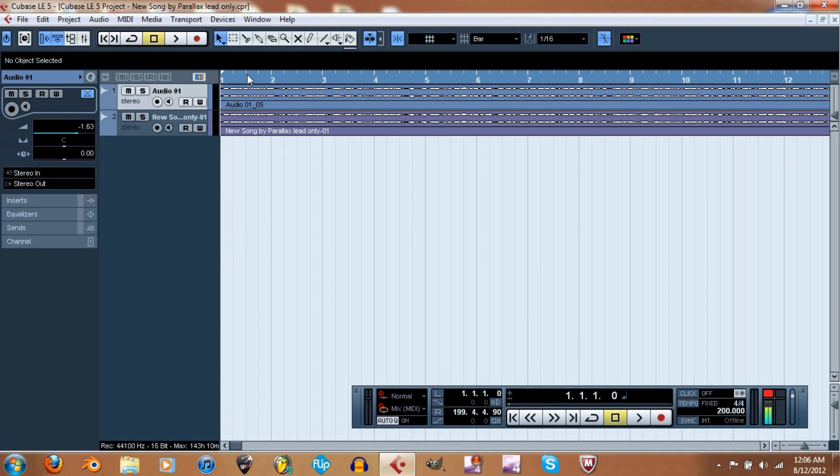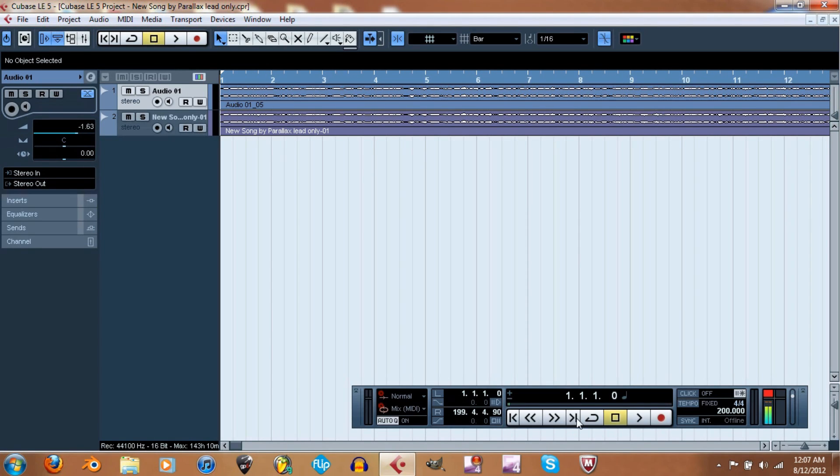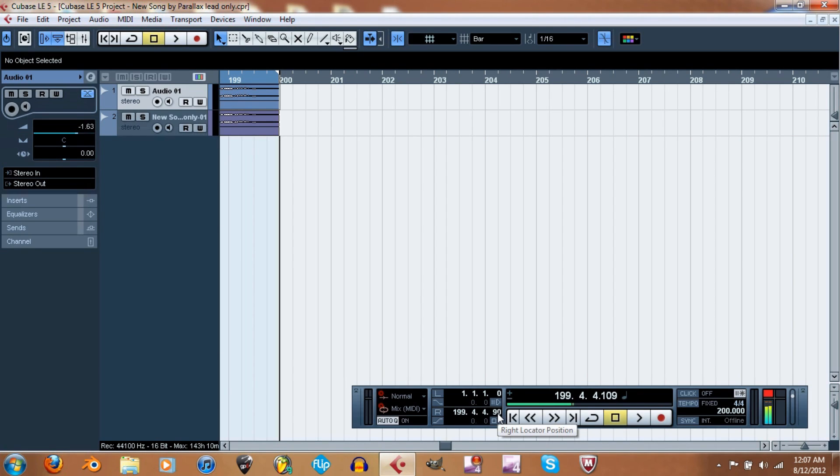And make sure when you export it, if you notice it's highlighted up here, set the left and right locators, or else you won't be able to export anything. Set the left and right locators. So just go to the beginning of the track, make sure this is at 1, and then go to the end of the track, and then set it to whatever this is. Set this to whatever this is. So again, I got it somewhat close, but that's just cutting off a little here.